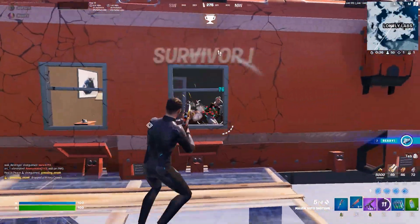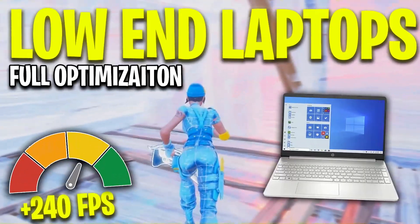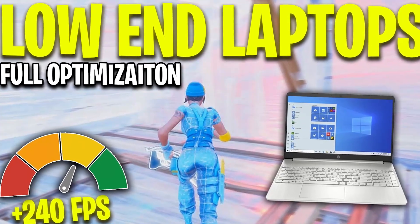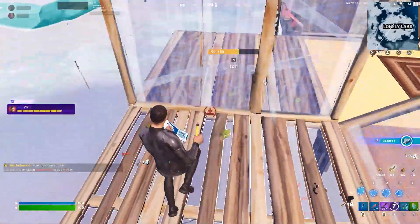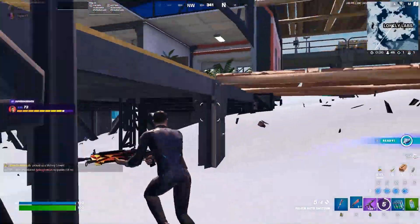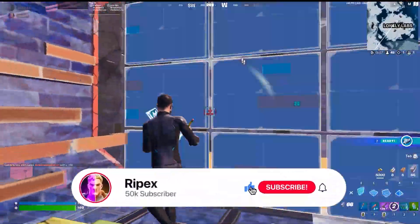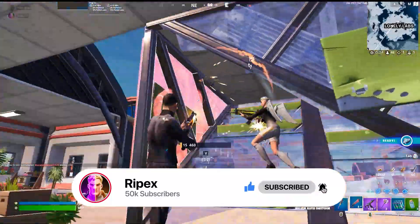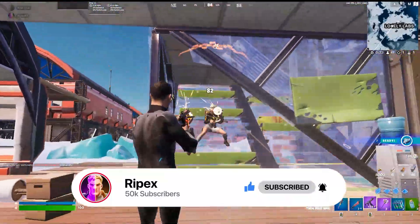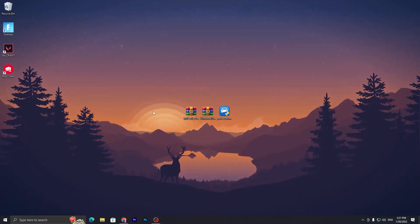In today's video I'm going to show you a full optimization guide for the laptop — how you can boost your FPS and your performance in Fortnite Chapter 4 on any low-end laptop or PC. Make sure to watch this whole video, and if it's your first time here, please subscribe to my channel, turn on the bell notification, and drop a like on this video. Let's get started.